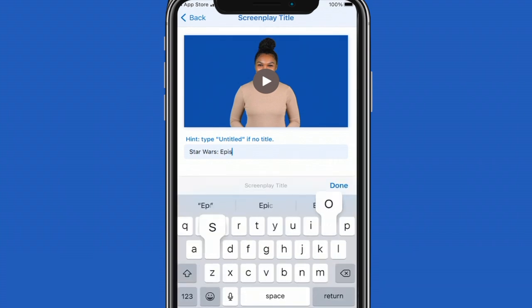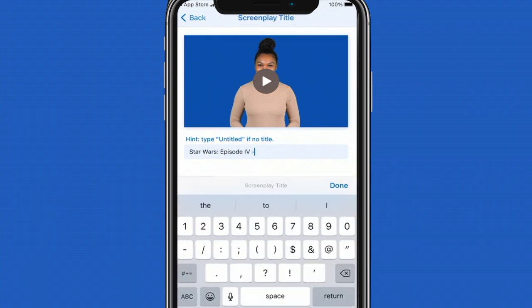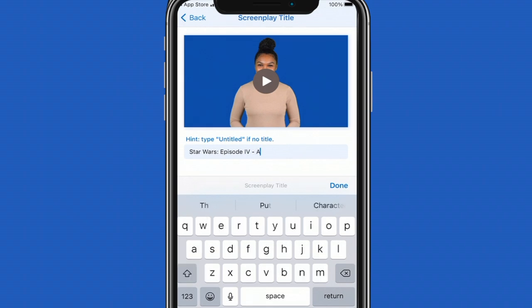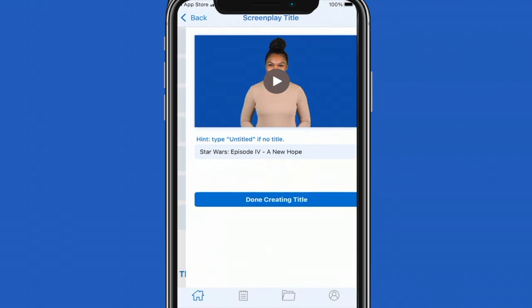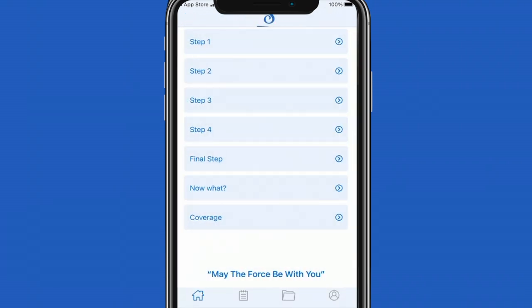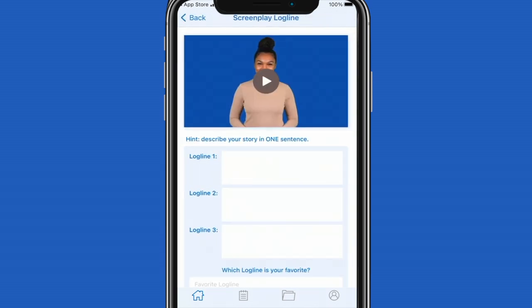The first step is to create the title of your screenplay. You'll type the title of your screenplay then scroll down and select done creating title. You will automatically be taken back to the home screen where step 2 will unlock.